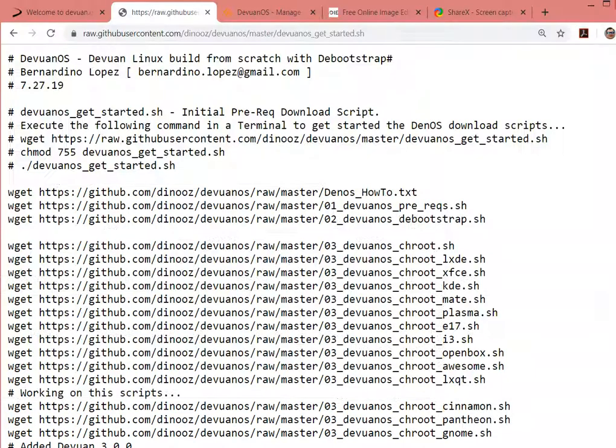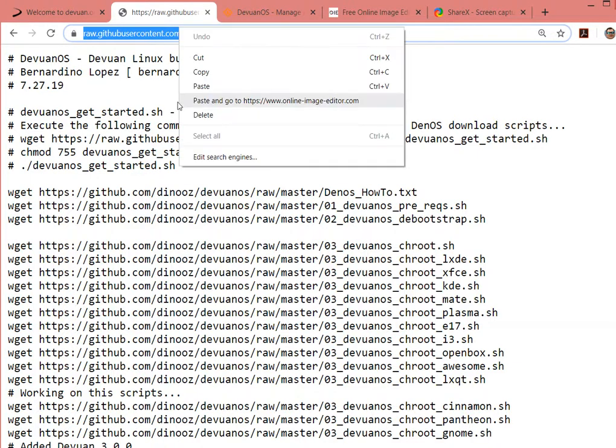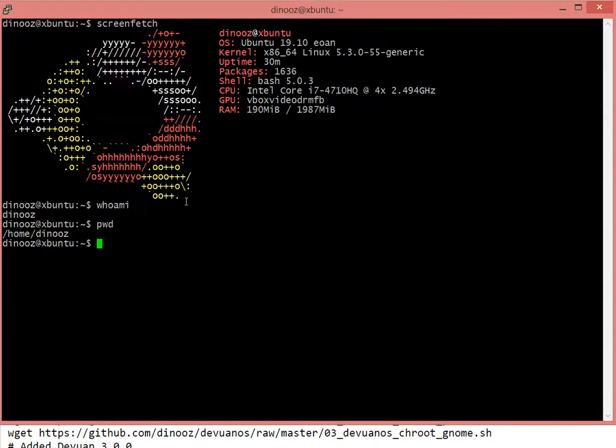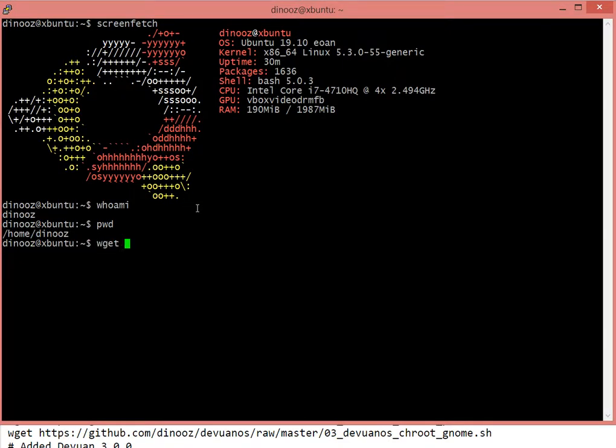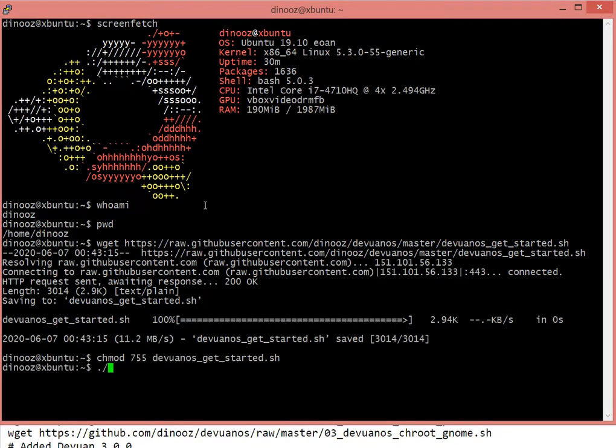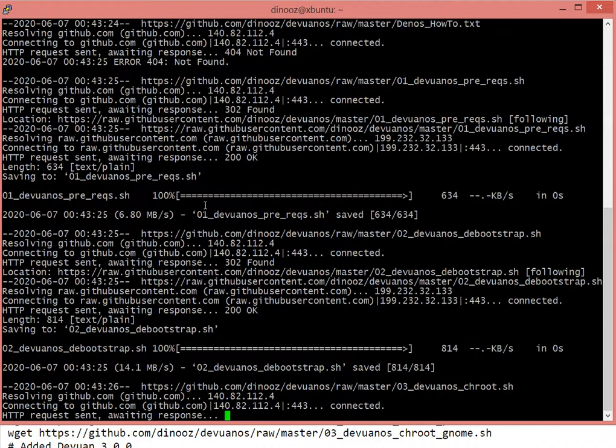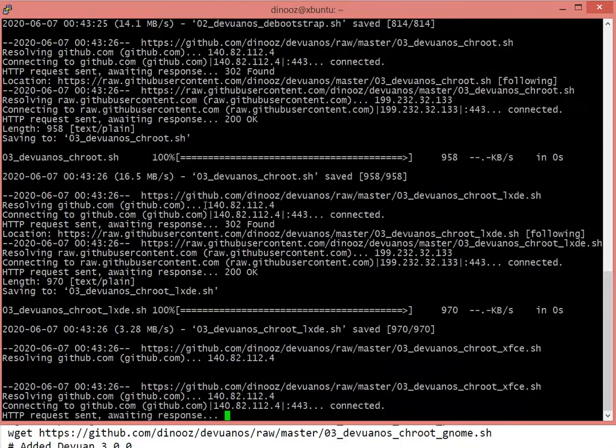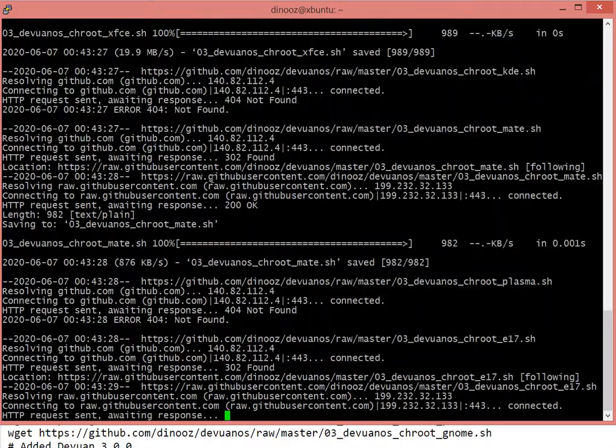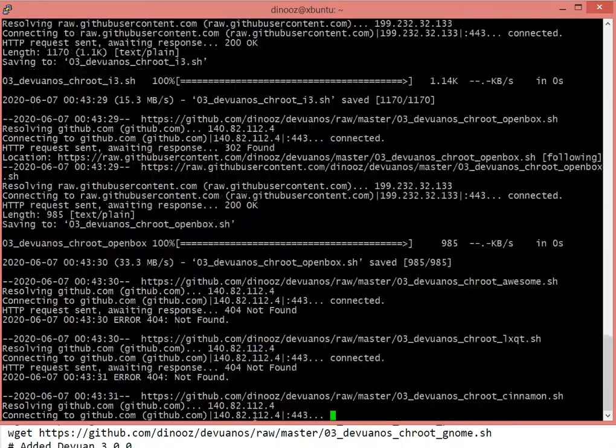I'm going to go ahead and get the raw script on the get started, copy it, click to my shell. I'm going to wget this file, change to user mode, and execute it.